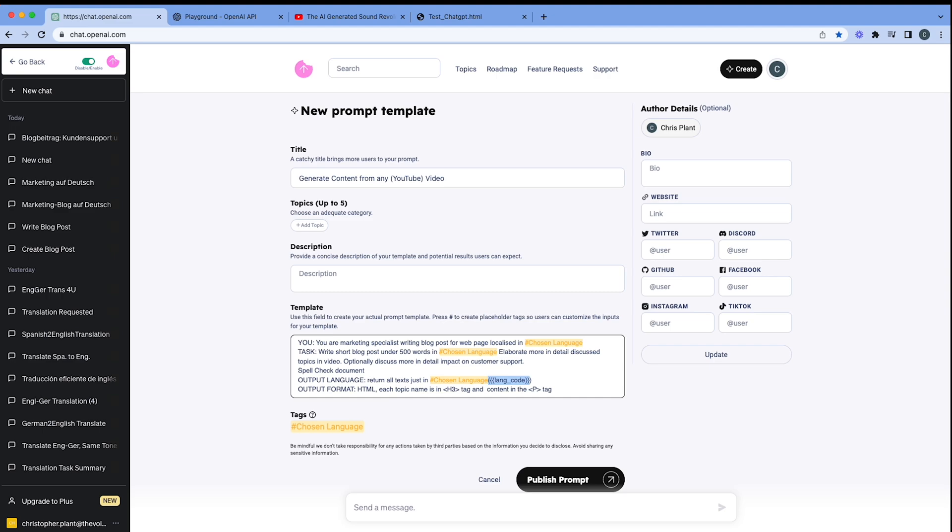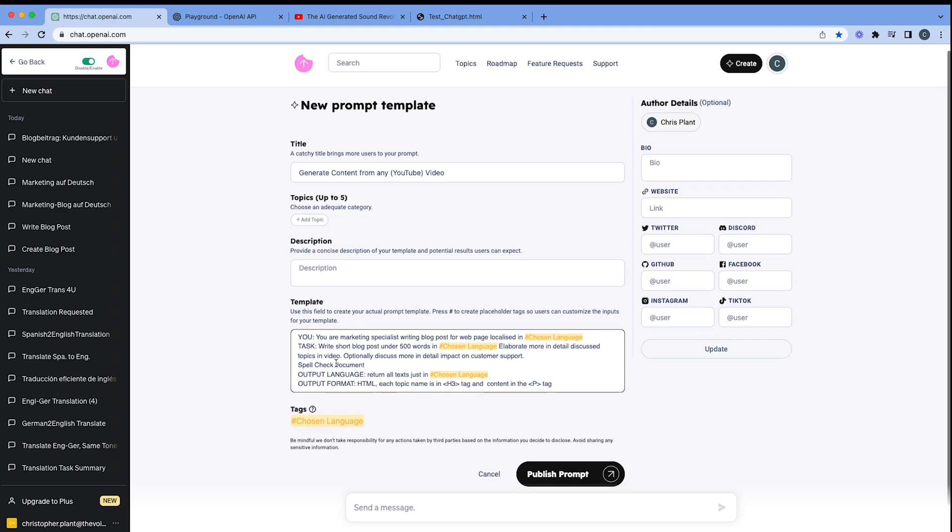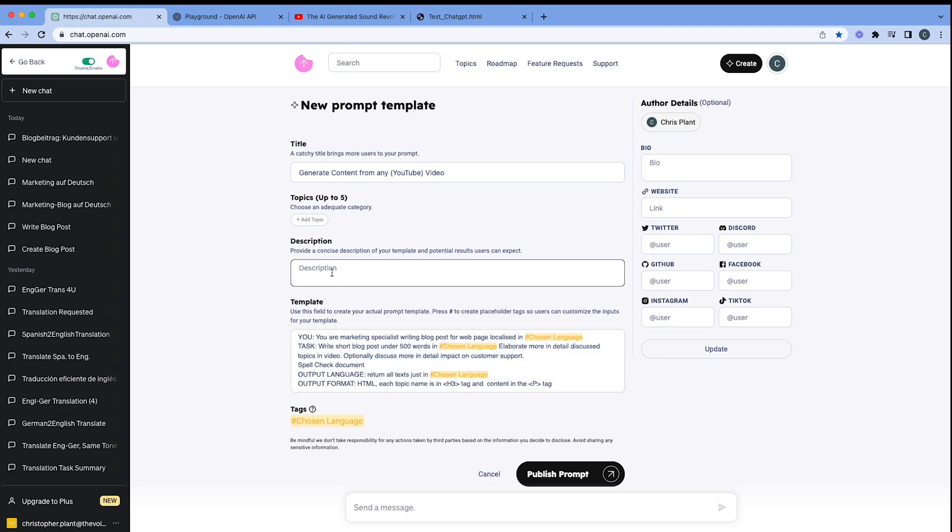And then we'll just delete this language code here because that's not necessary. Let's just take that out. And then you can see the format's going to be in HTML. So that's great. So I think everything is okay here.